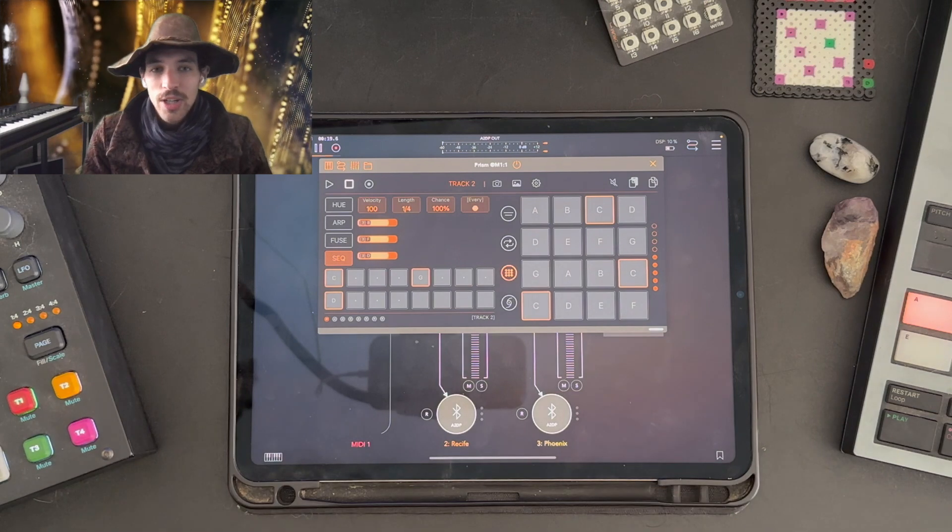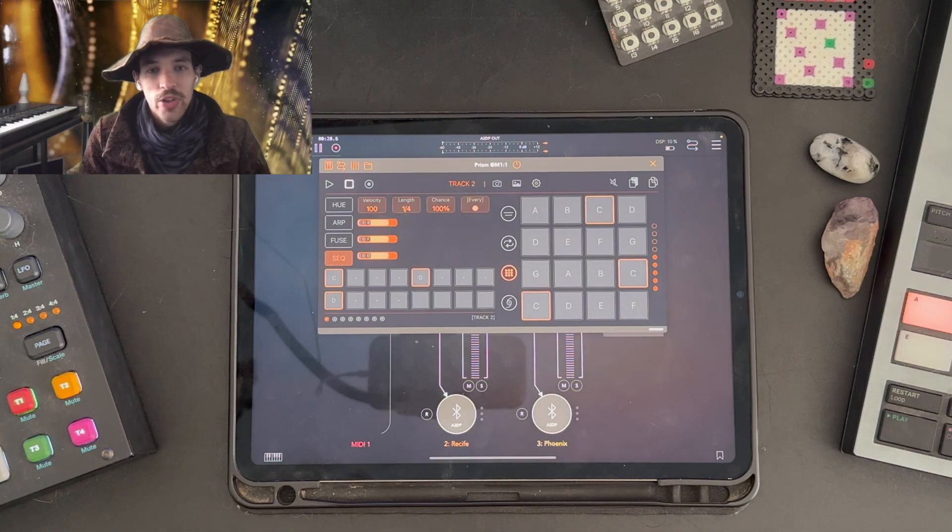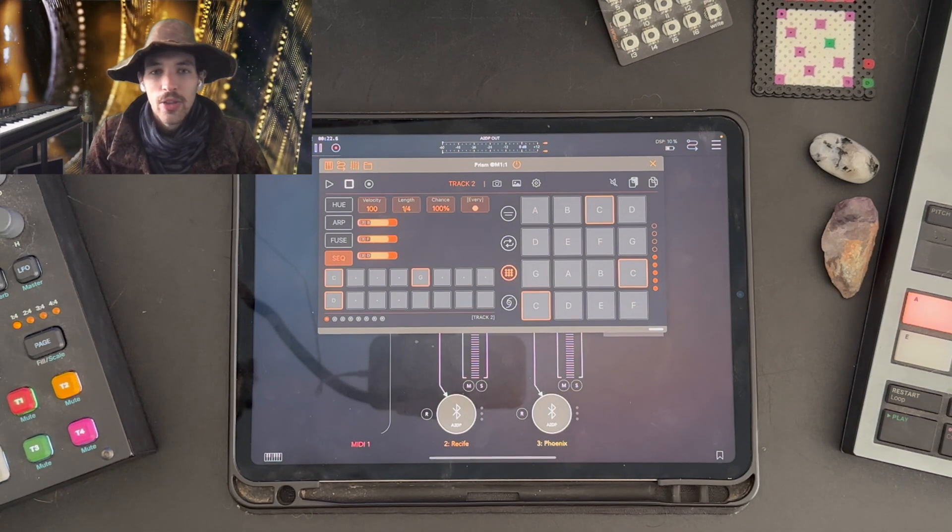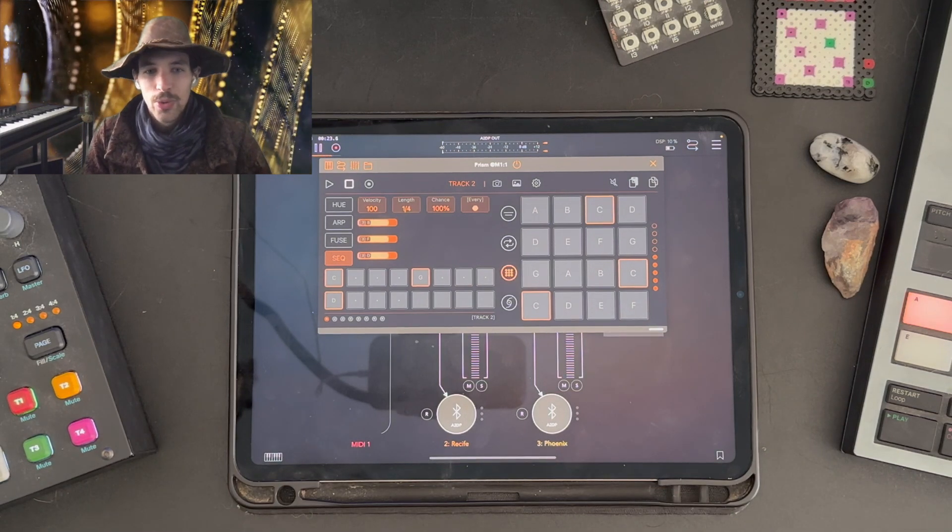So tune in next time, and we'll take a look in more detail at how the drum sequencer works. Thanks.